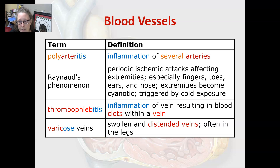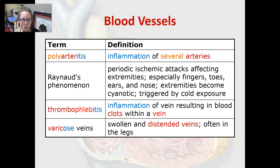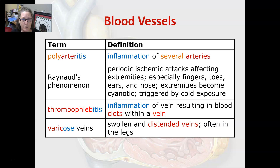Raynaud's phenomenon involves periodic ischemic attacks — episodes of lack of blood flow — affecting the extremities, especially the fingers, toes, ears, and nose. The extremities become cyanotic, turning blue or even completely white. These attacks are triggered by cold exposure, so one management strategy is wearing gloves in cold environments.